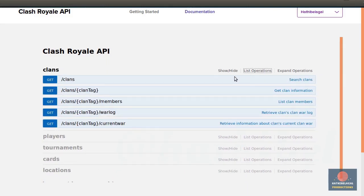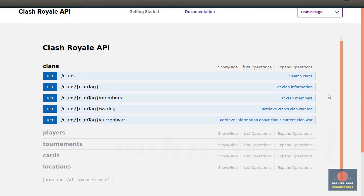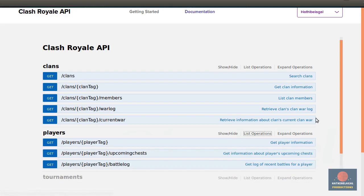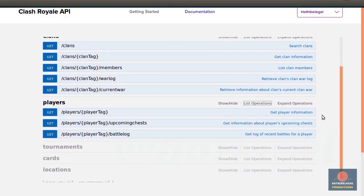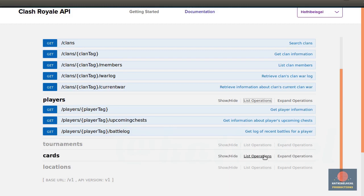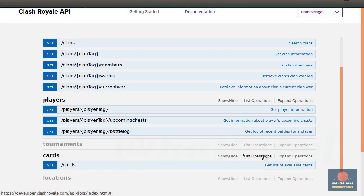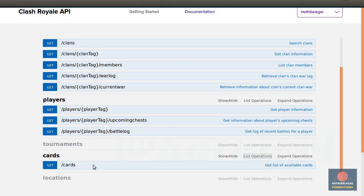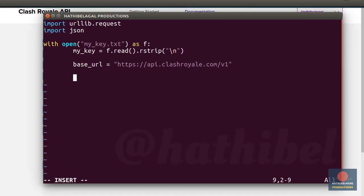We currently have five different endpoints available to us. The clans endpoint allows you to search for clans and also get detailed information about any clan. Similarly, the players endpoint offers various details about any player you specify. The rest of the endpoints too offer similar functionality. For now, let's use the slash cards endpoint because it is really easy to use. It gives you detailed information about all the cards that are available in Clash Royale.